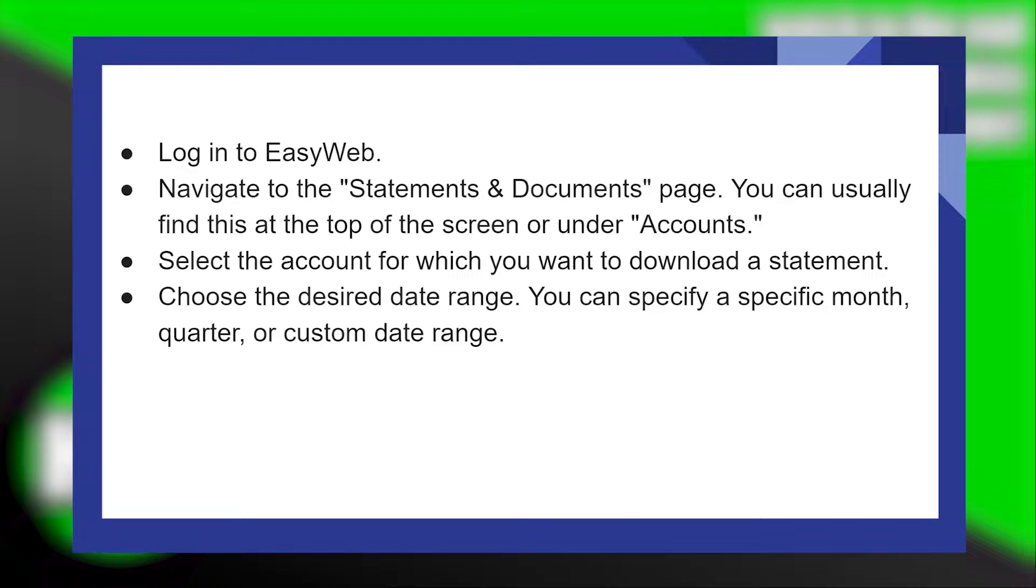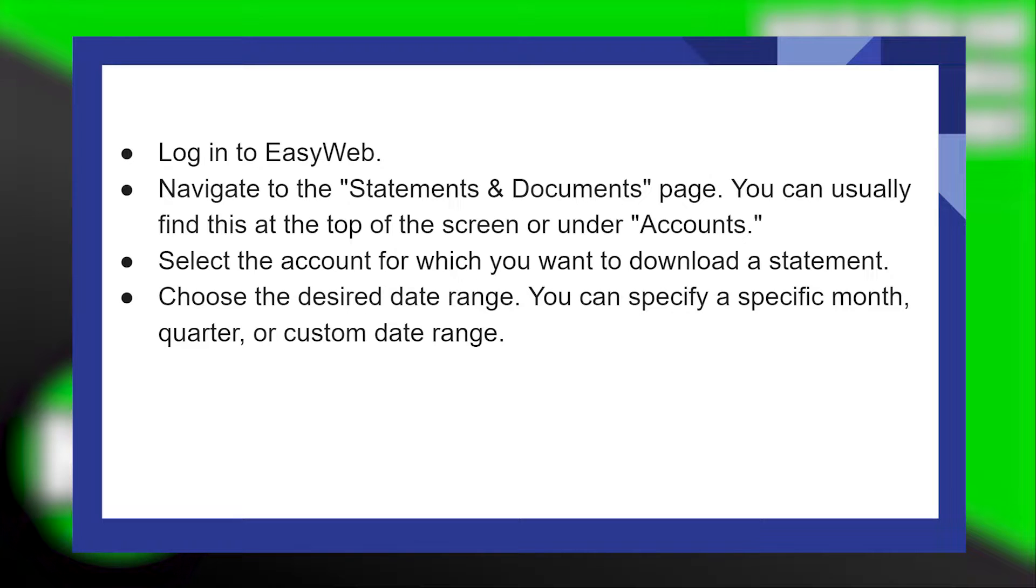Downloading TD Bank statements into CSV or PDF file is very easy to do. Today I'm going to show you how to do it.